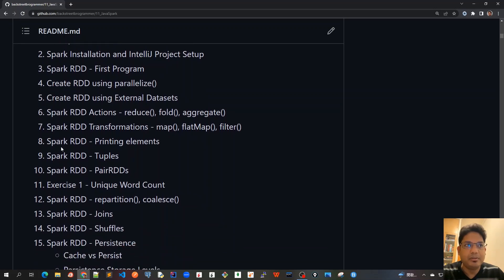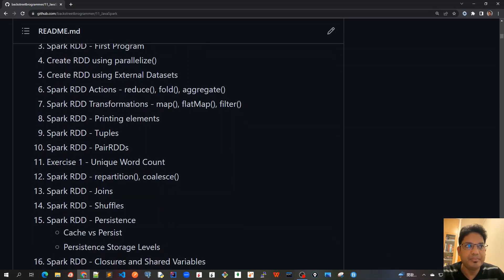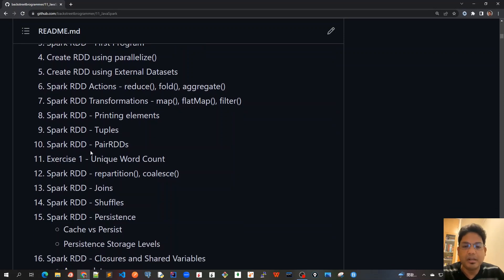Then we'll cover how to print the elements, because it's big data, right? And there should be some way—what is the best way to print the elements of an RDD.